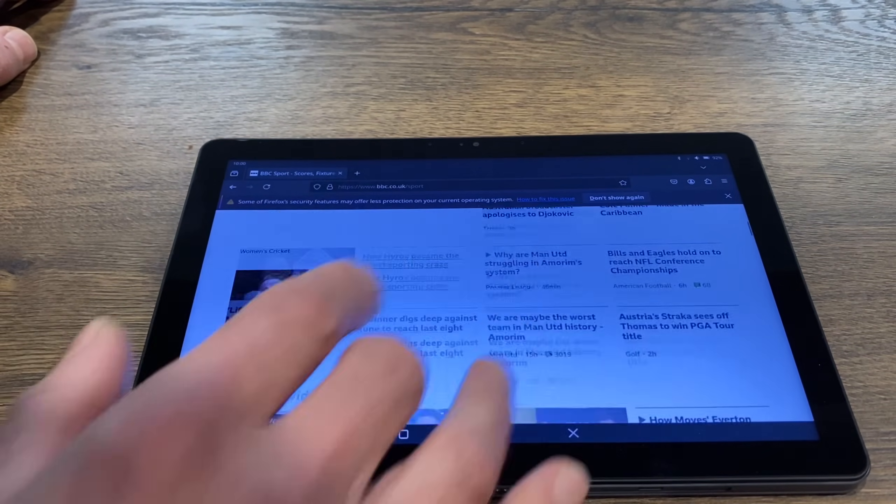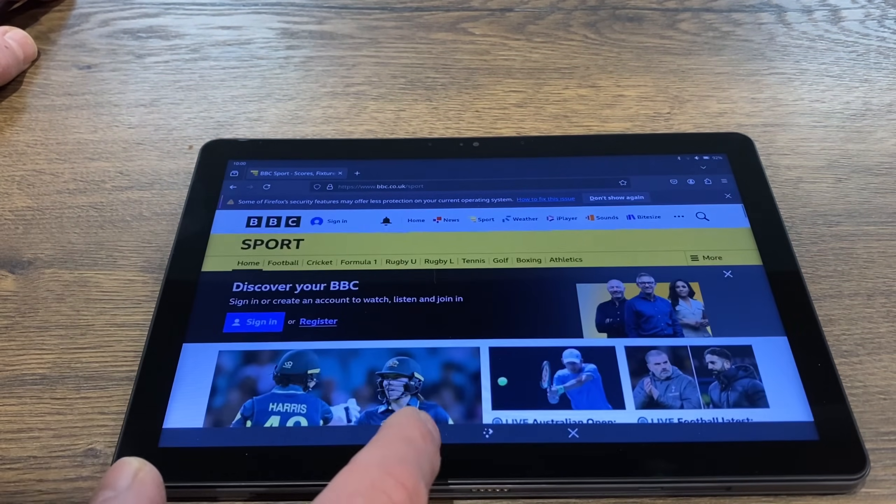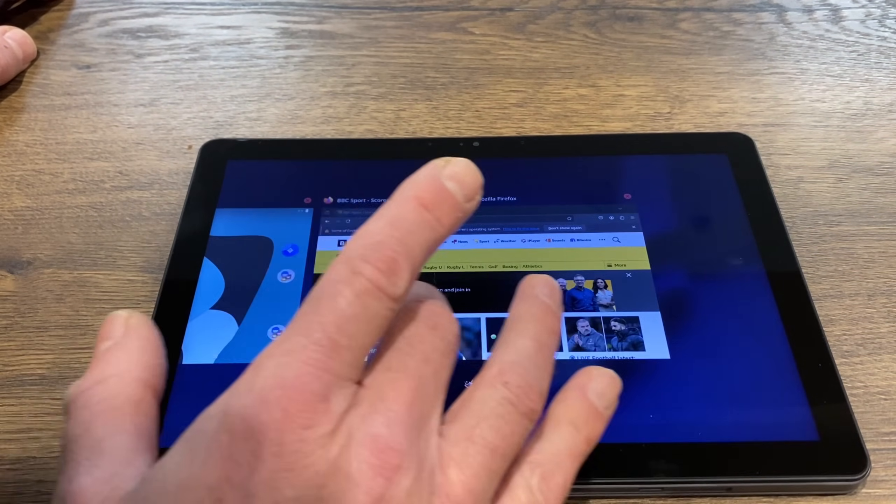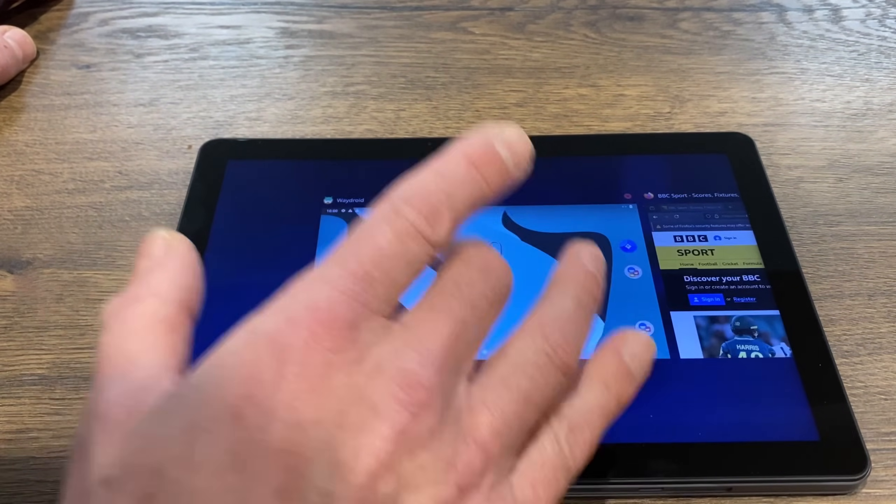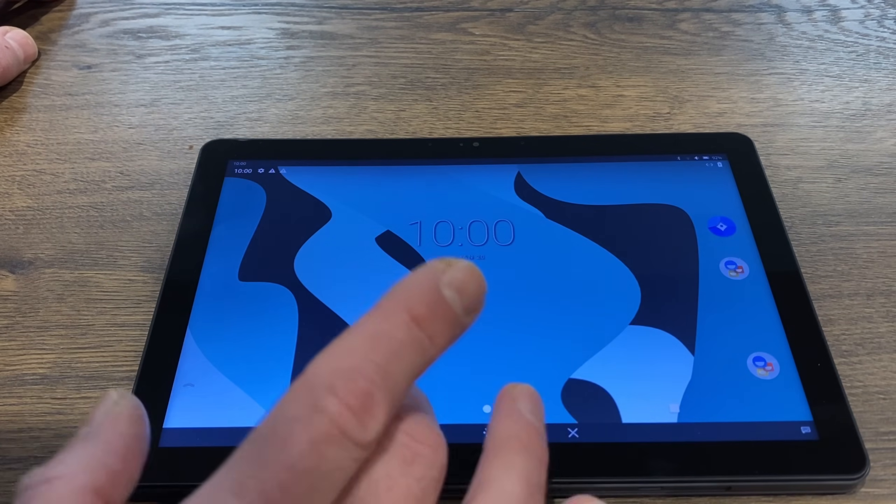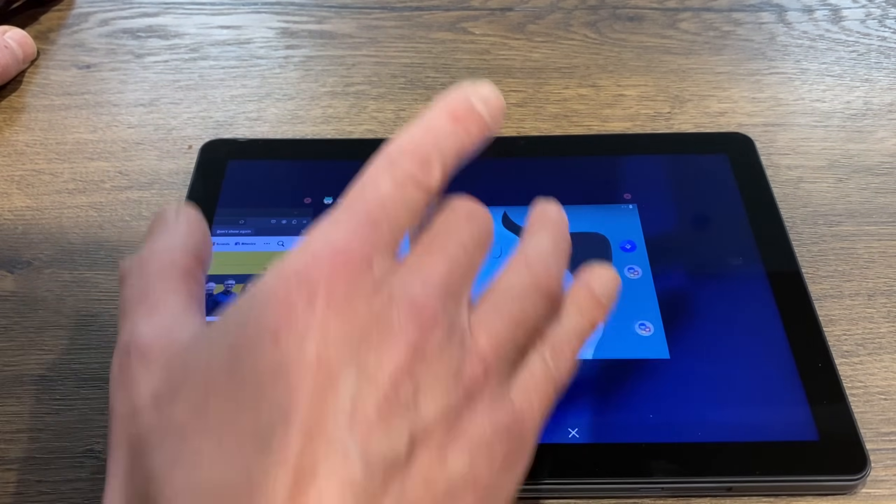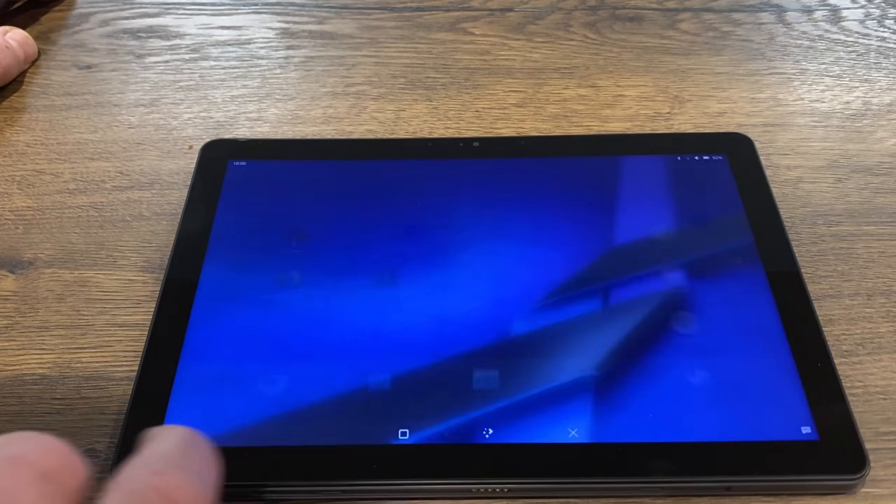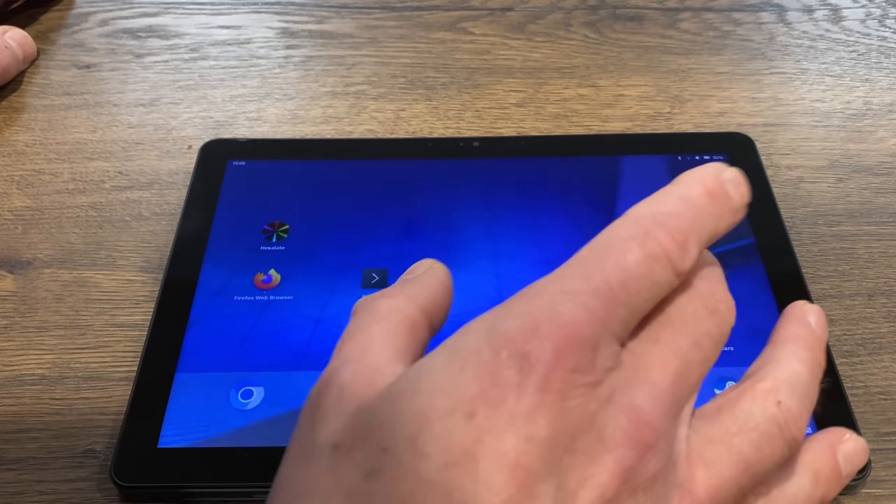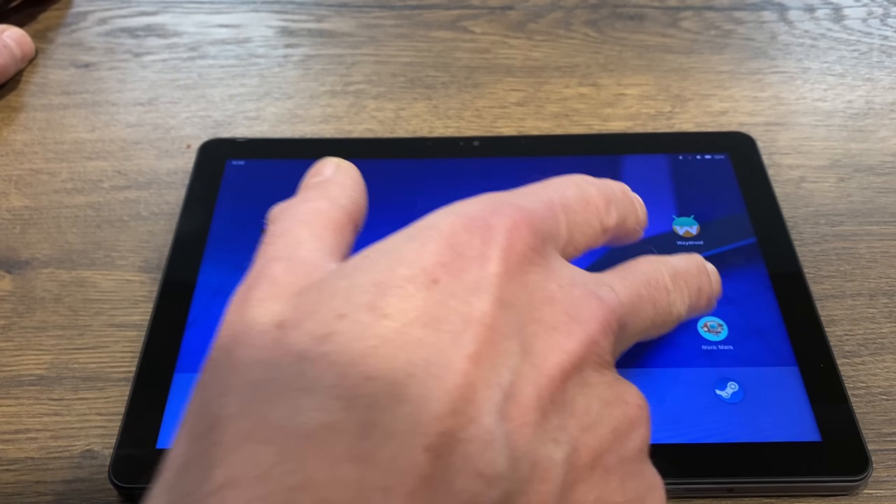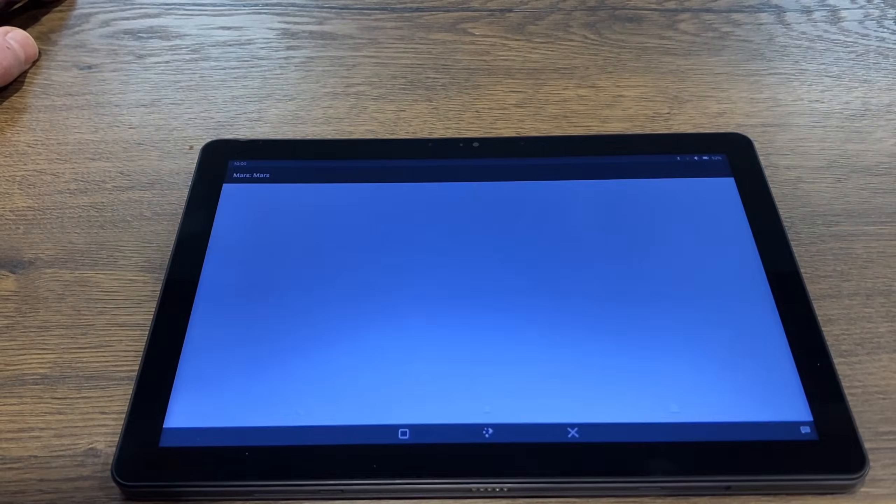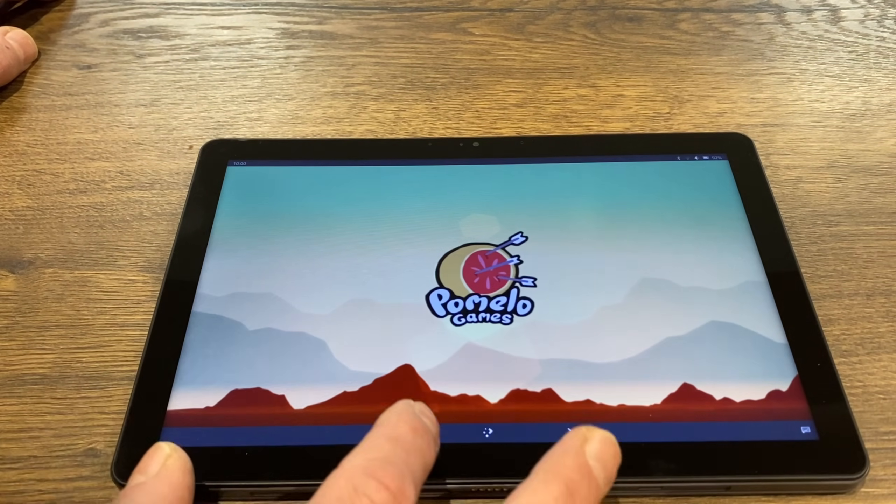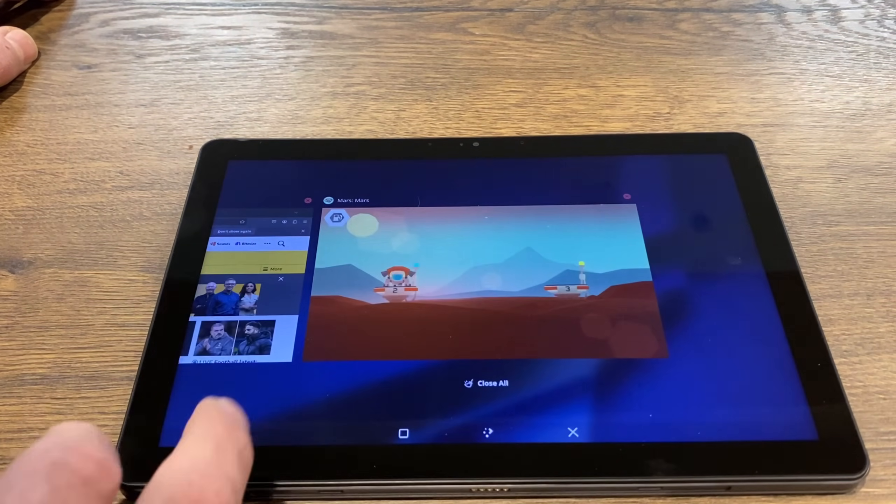So if I tap on the square here, you can see I can seamlessly switch back into Android. But if I close down Android, I can also run an Android app just by launching it. So this Mars is installed from the Apptide store. It's just a standalone Android app, it doesn't actually launch the whole Android system, it just runs as an Android app within Linux.